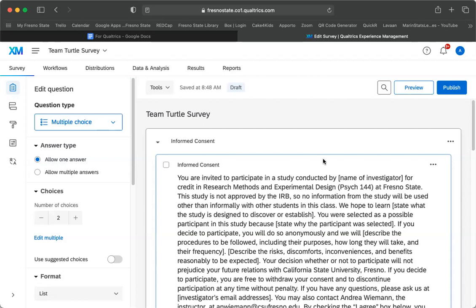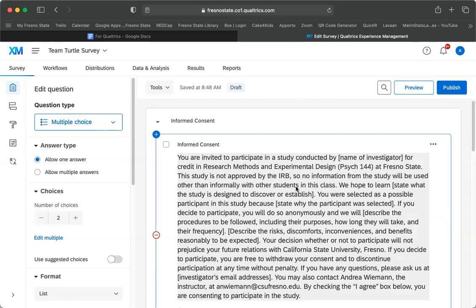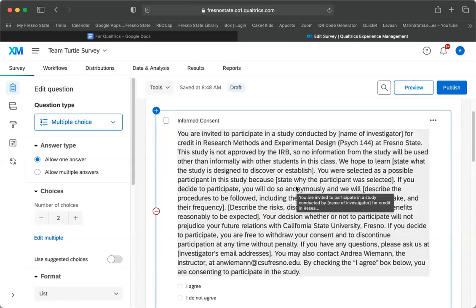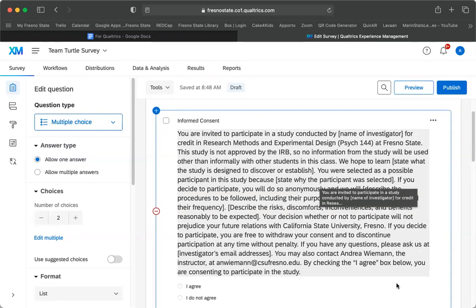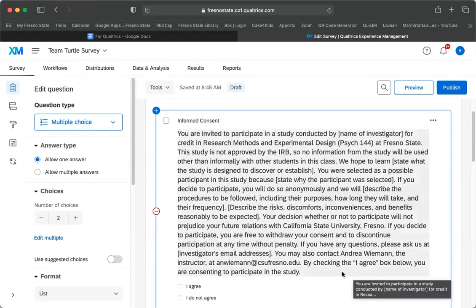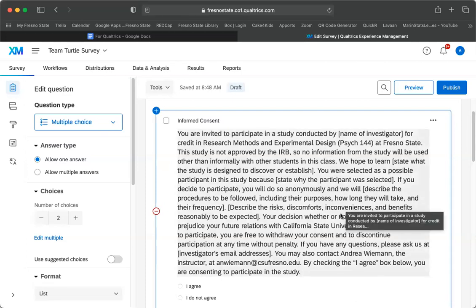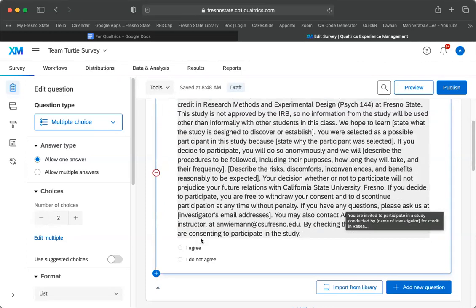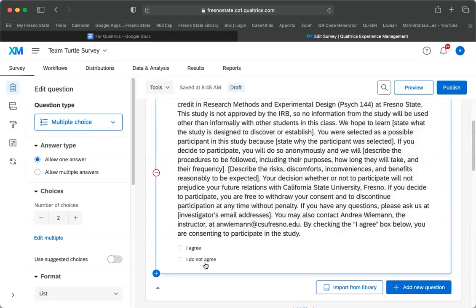So for this, here it says I have the informed consent. I just copied mine in so I didn't make any changes to it. This is just the template. You should have the options: I agree or I do not agree.